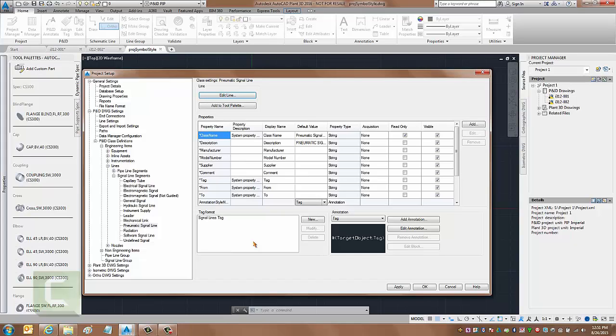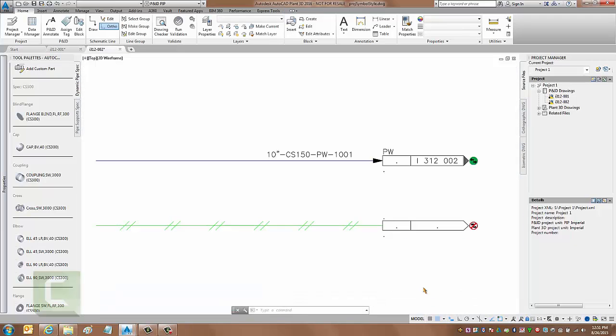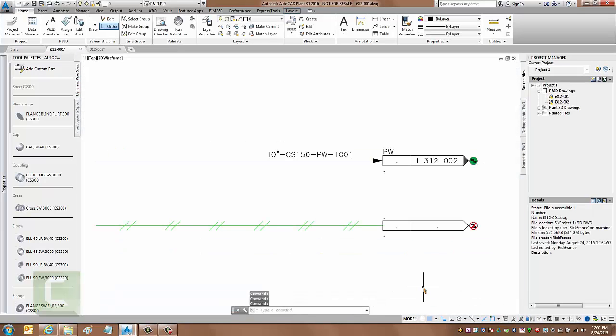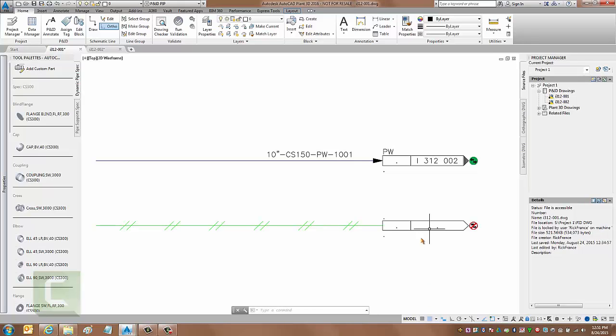Once I've done that, I can select OK. And I've done the three steps. Again, the three steps were: I added the line number to the signal line group, I went to the signal line segment and changed the tag format to reference that line number, and then I went to the line itself and changed it to prompt for a tag upon insert.